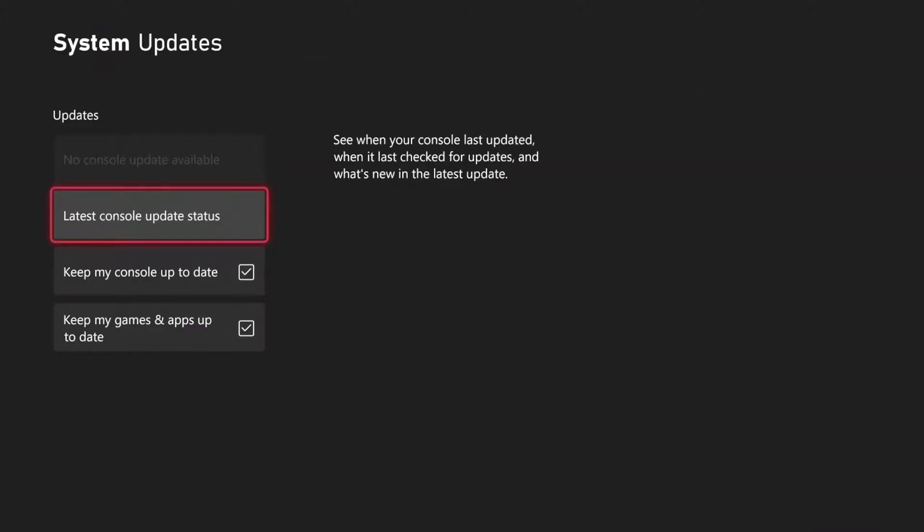And then if you do have a system firmware update, it will appear in the upper left side of the screen. Right now, mine says no console update available, but you can check for the latest console status right here.